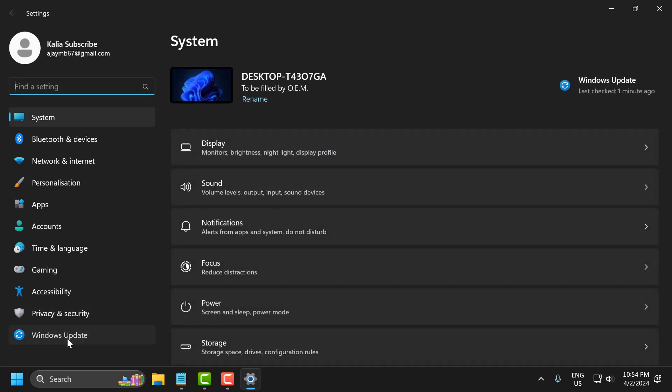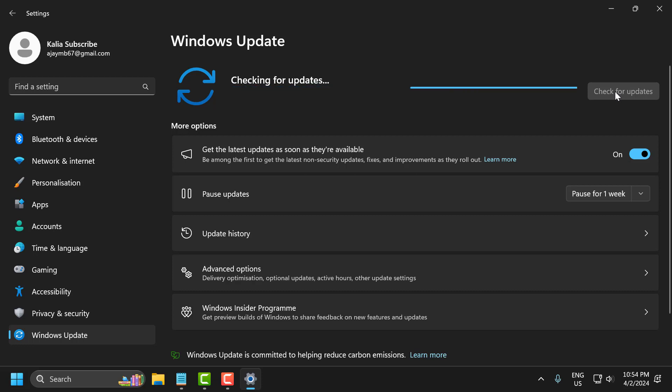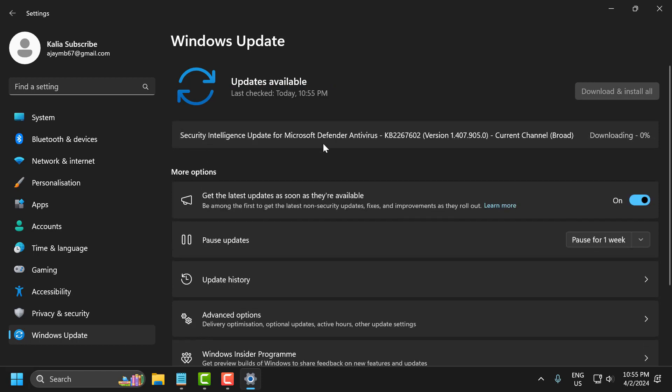On the left side, select Windows Update. On the right side, select Check for Updates. If you have any available updates listed, you need to install them and make your operating system up to date.